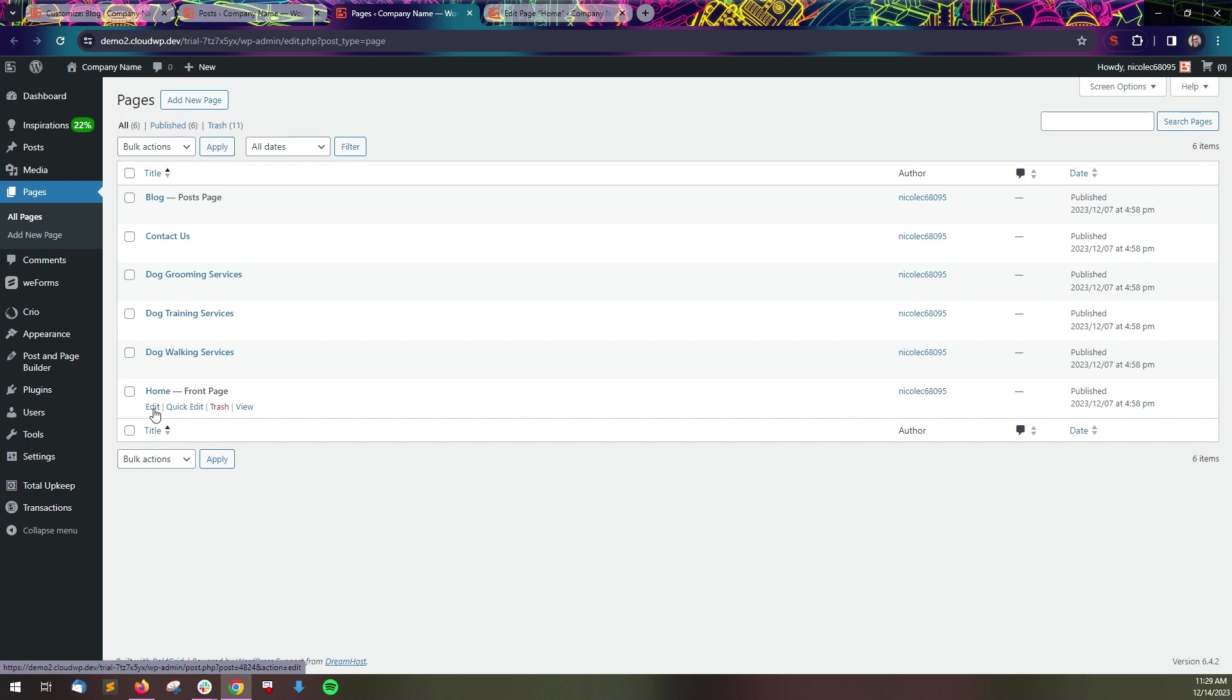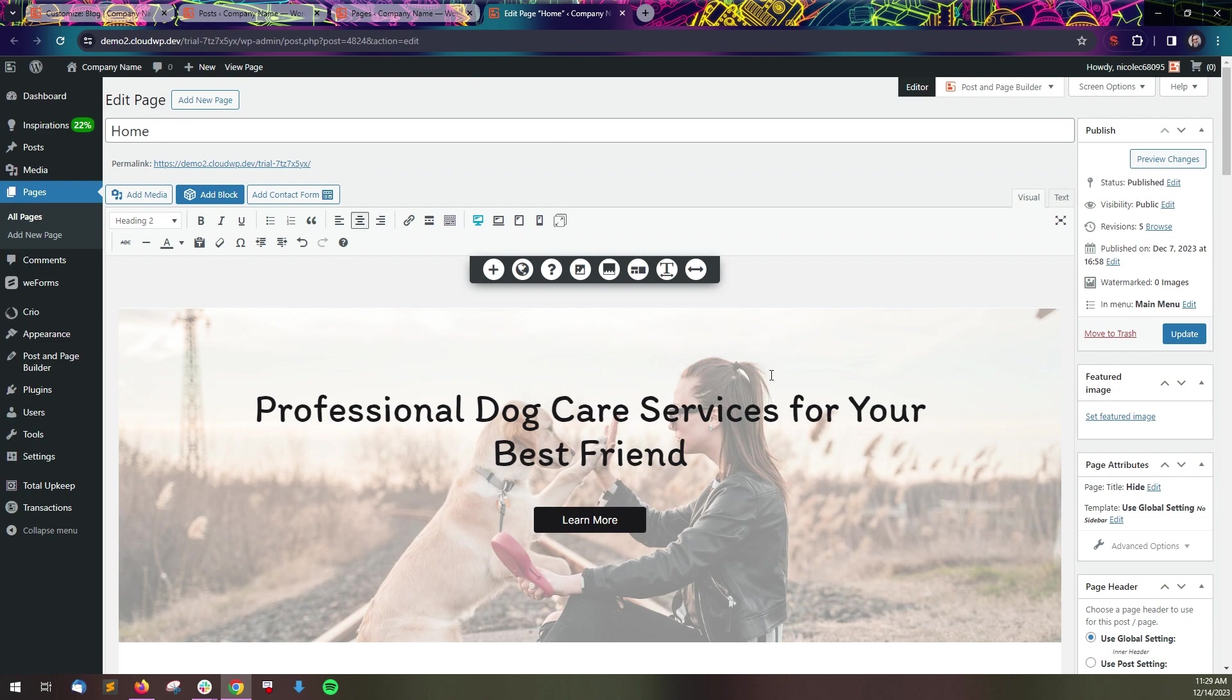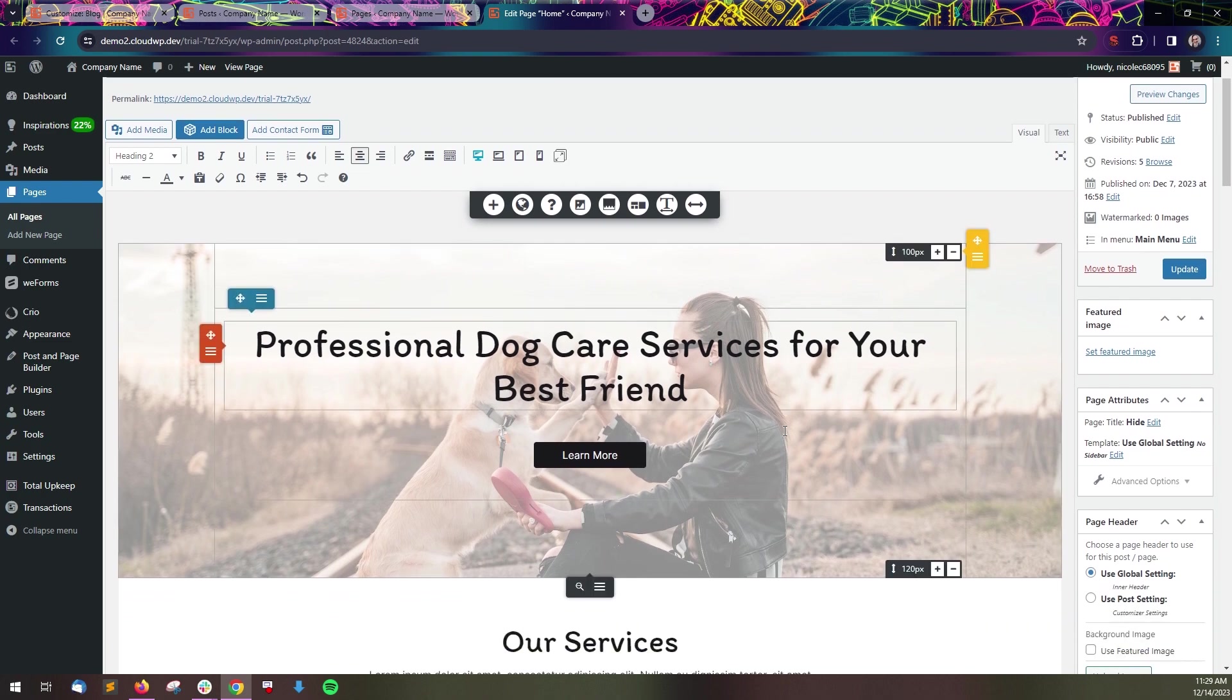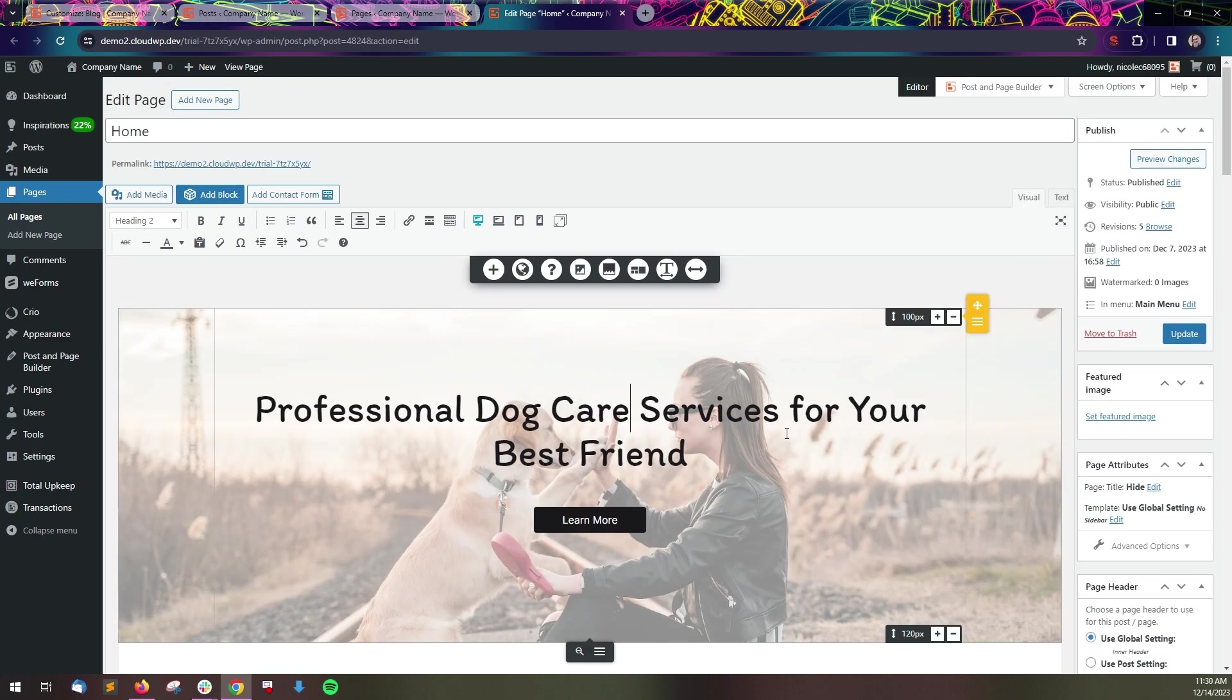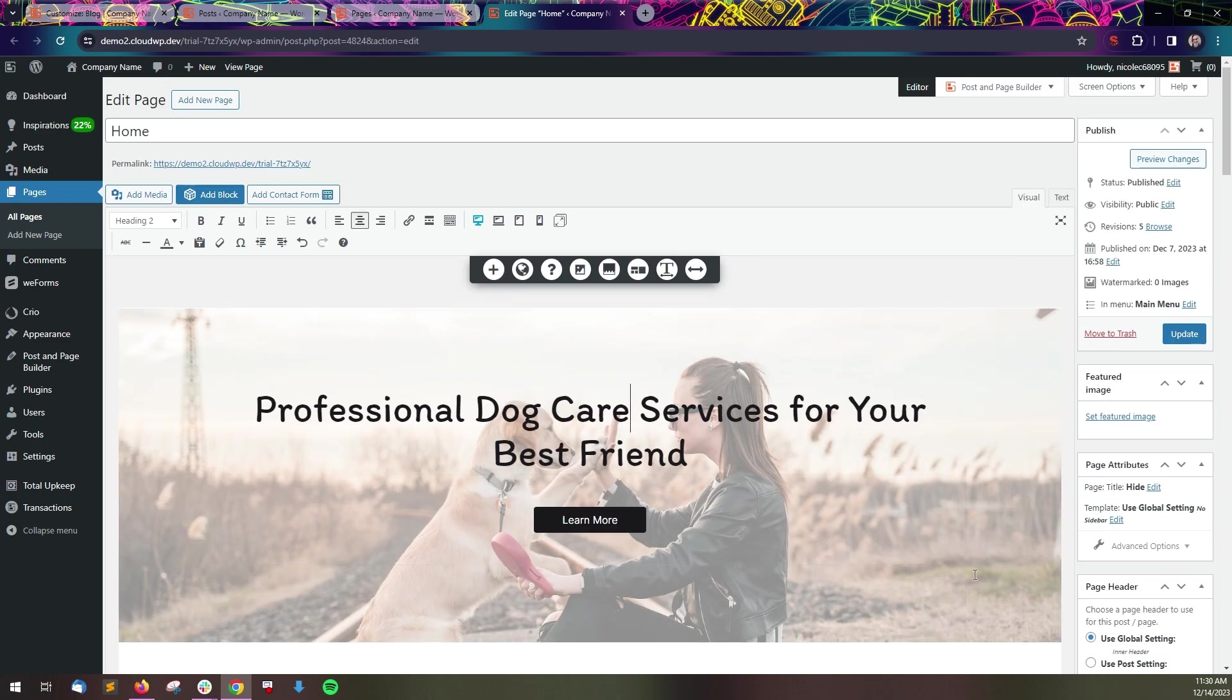Click the edit button under the page or post you want to edit. The editor will open, and you can make content changes as needed.